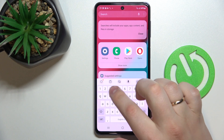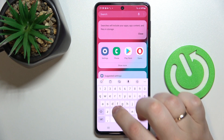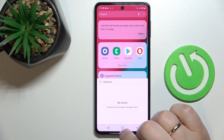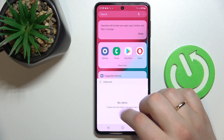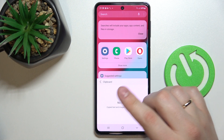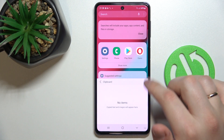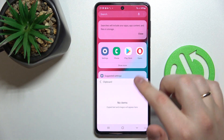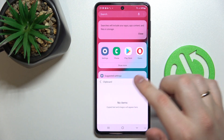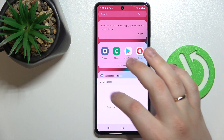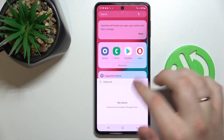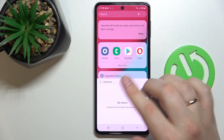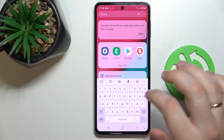Look for this very icon that is responsible for the clipboard itself and tap on it. As you can see there are no elements at the clipboard currently, and if your clipboard looks just like this it means that it's already activated.